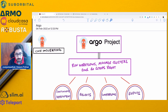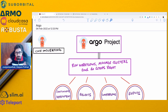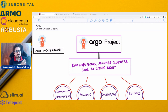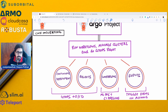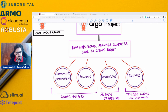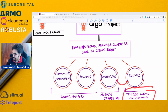In this video, we'll be discussing Project Argo. Argo is a CNCF incubating project, basically used to run workflows, manage clusters, and do GitOps natively on Kubernetes. There are four different projects within Argo: continuous deployment (CD), rollouts for complex deployments, workflows mainly for machine learning, and eventing. CD and rollouts are mainly used for GitOps and CI/CD, while workflows are used for MLOps and CI pipelines, and events and triggers are used alongside workflows.